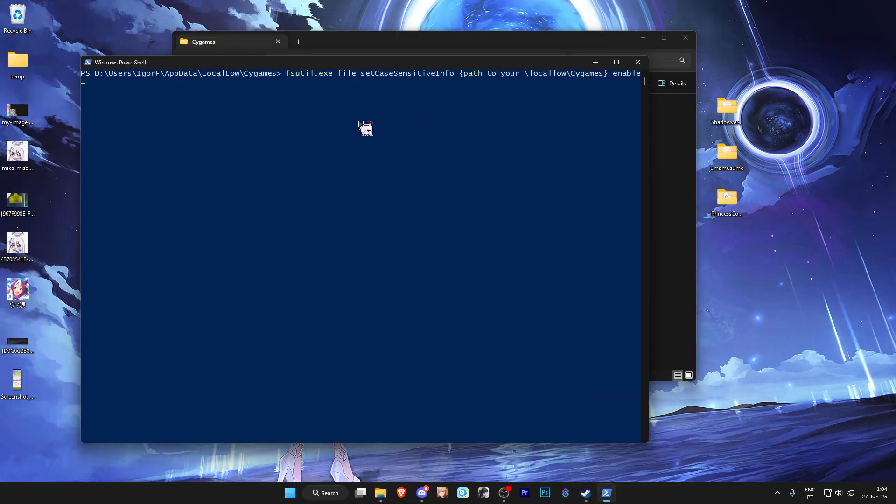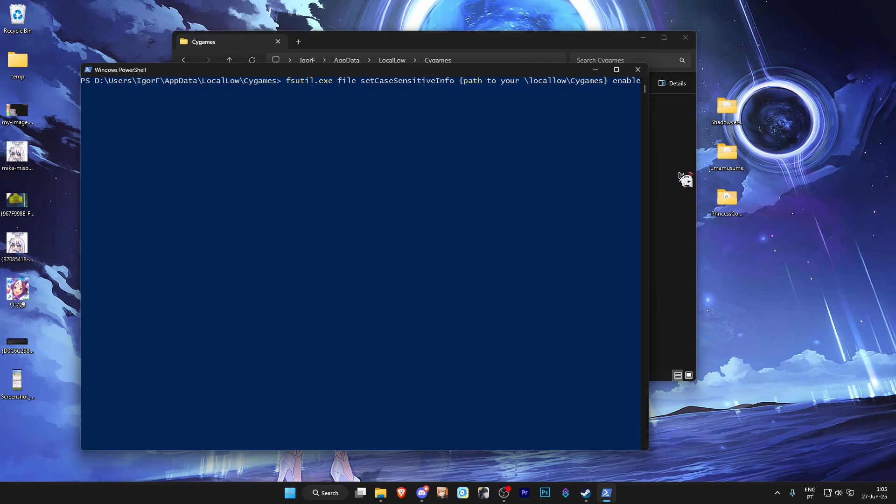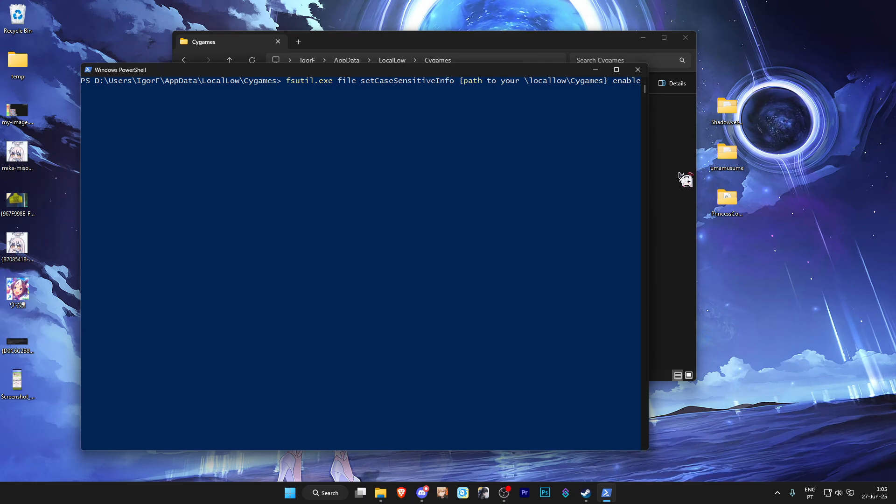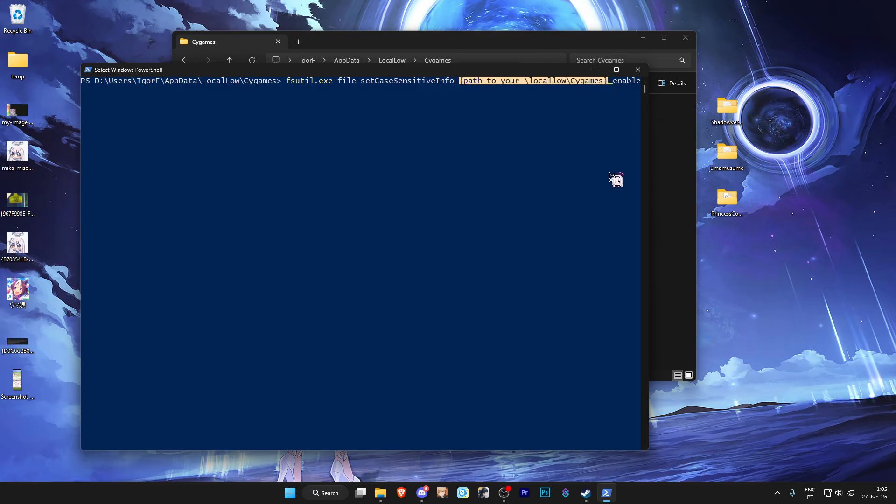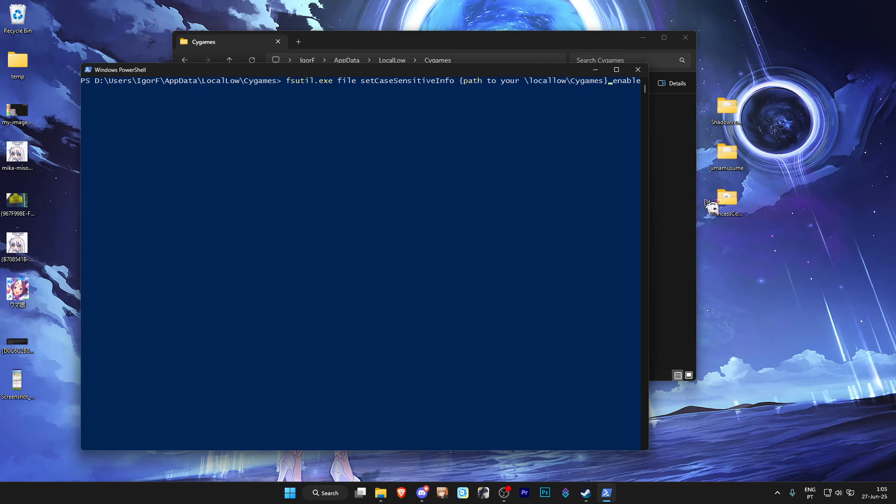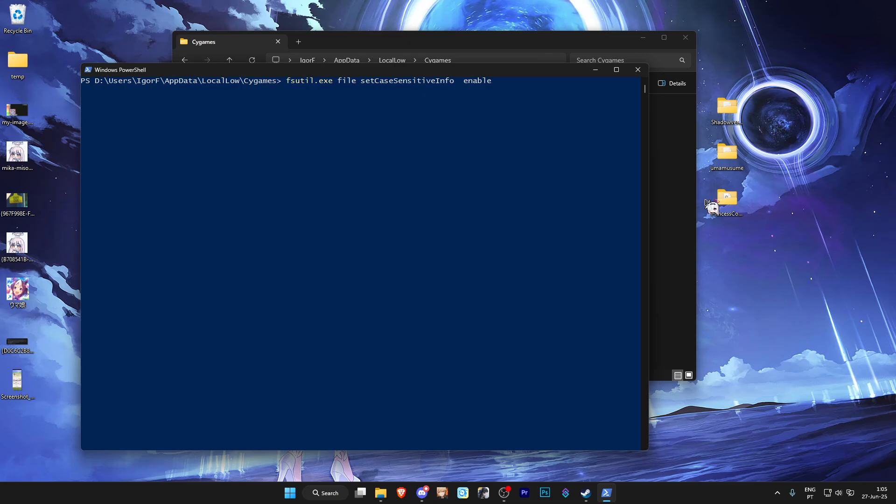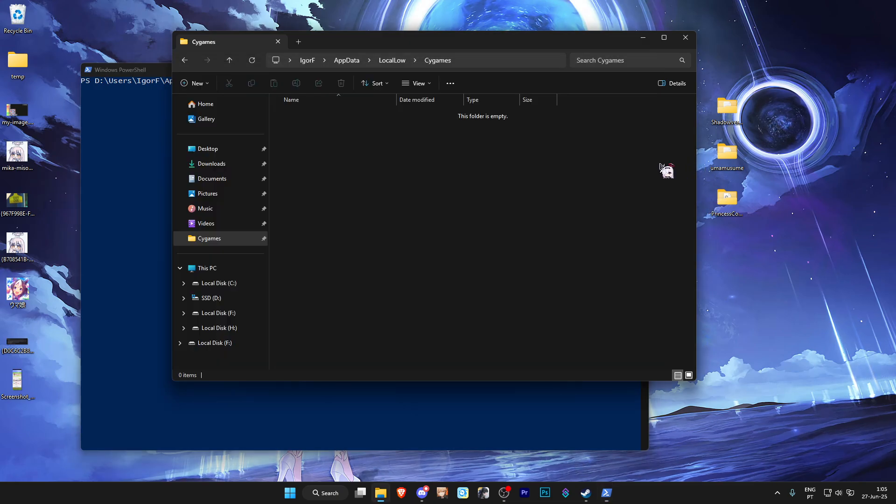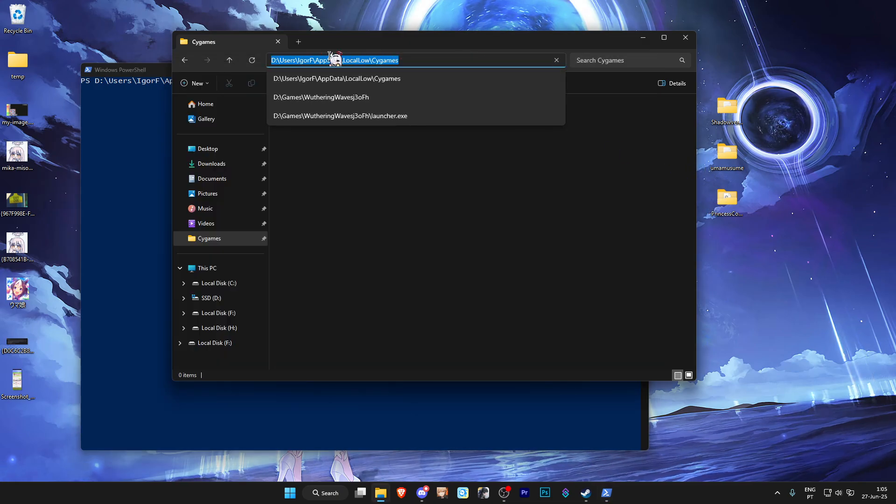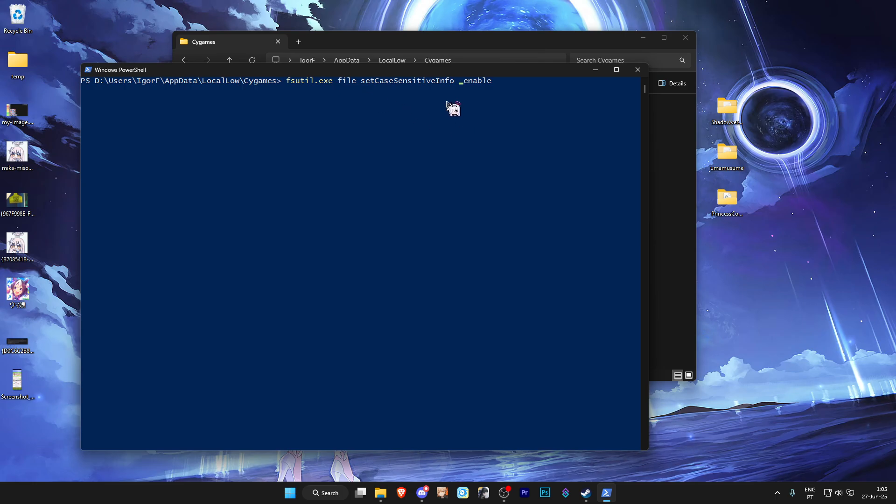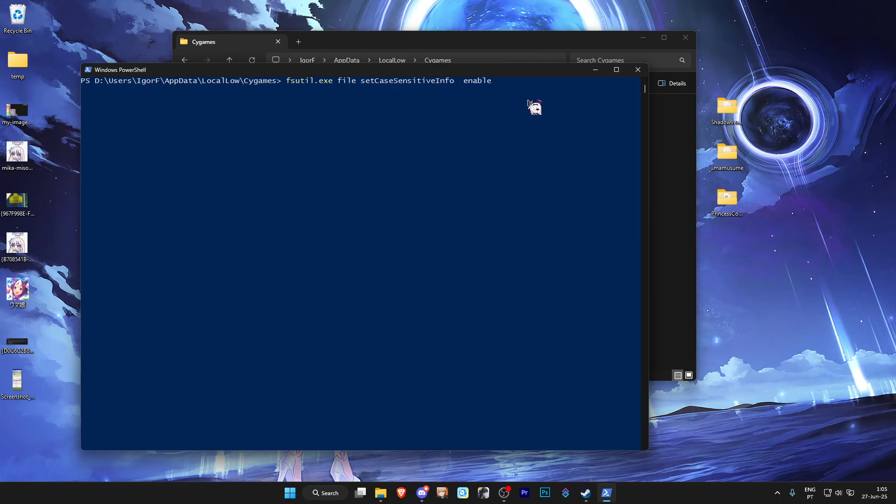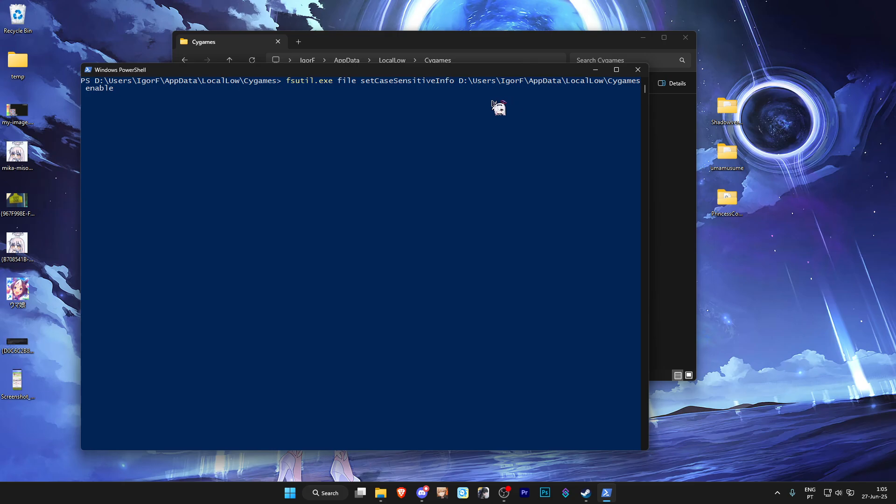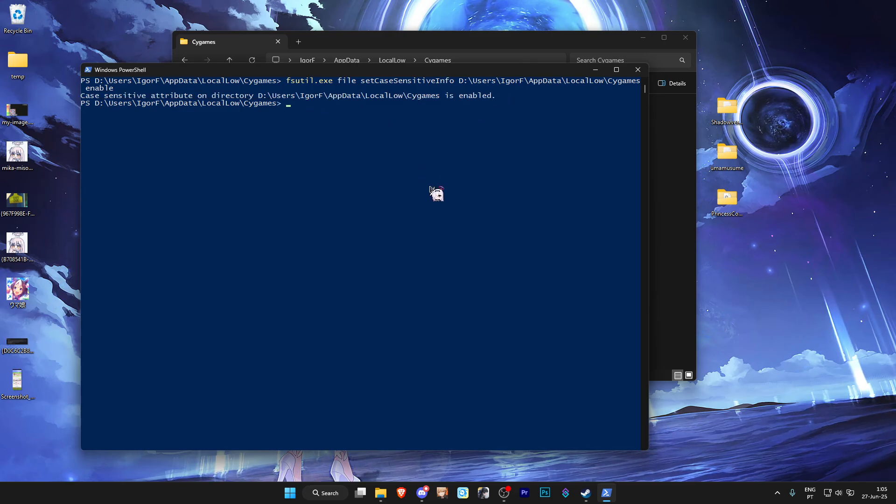And now that this is open, you paste this command. Of course, just like I mentioned before, this command will be in the description of the video. We also need to replace this section of the command. So let's delete this part. And we go back to that SciGames folder and copy this address with Ctrl C. Then go over here and do Ctrl V to paste it down.